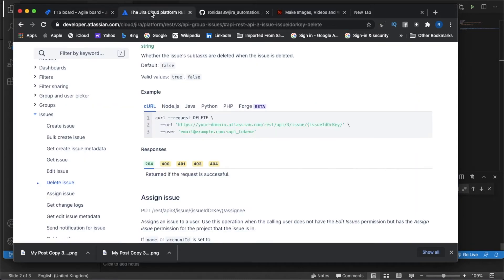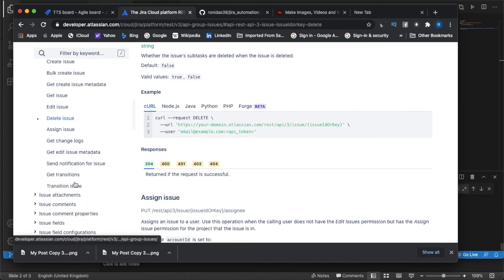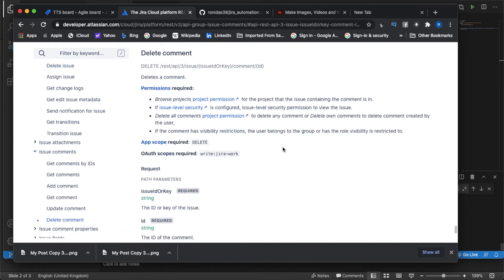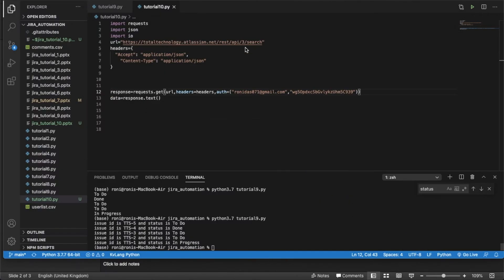For that, what do I need? I need the URL: REST API3, then issue, then issue ID, then comment, then comment ID. So it will be REST API3, then issue, then the issue ID which is TTS4, then comment, then the comment ID.